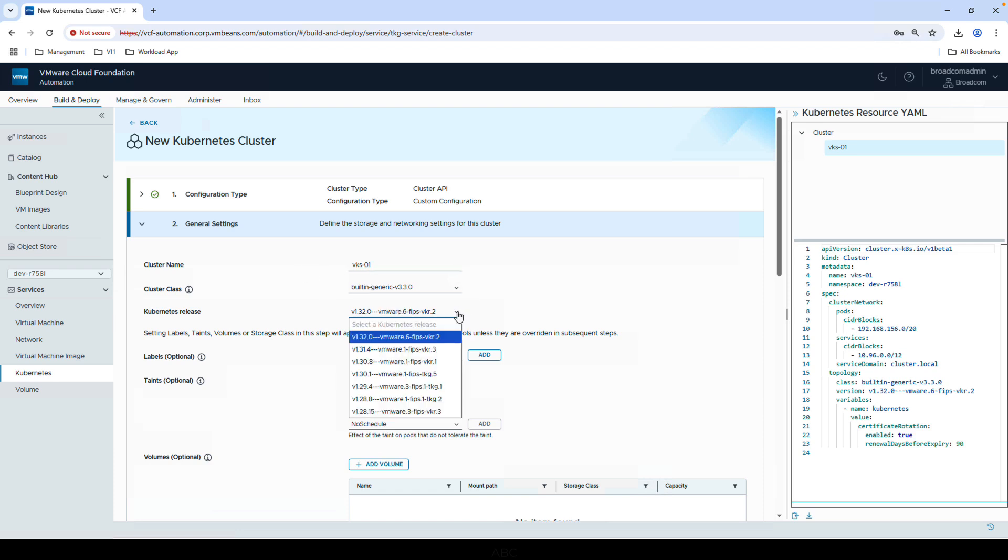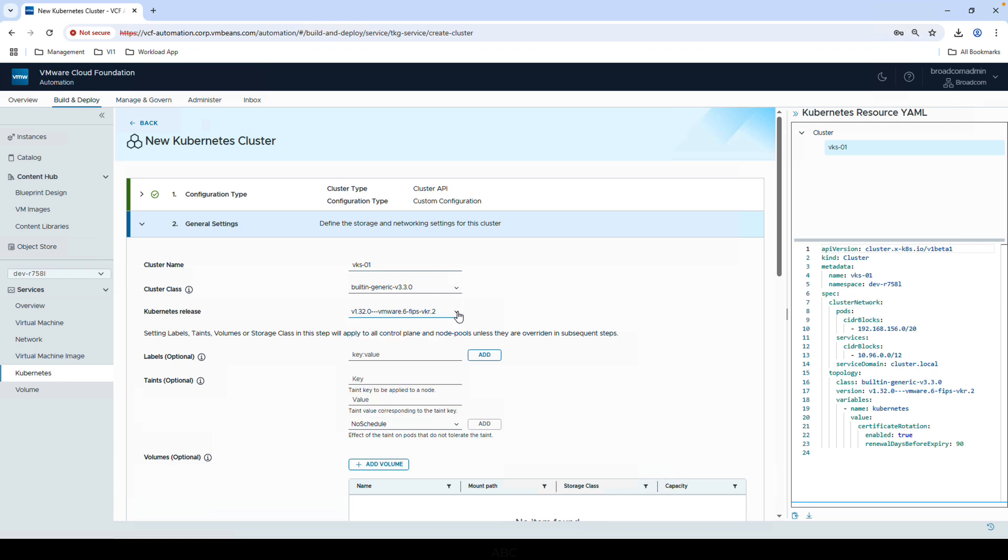We'll also notice that we're matching the cluster class version to the version of the service. The reason we've done this is to make sure not only the functionality matches, but also this means it won't trigger any automatic rolling updates of your cluster. So when you update the service, the classes you already have deployed are unaffected unless you decide to update them.